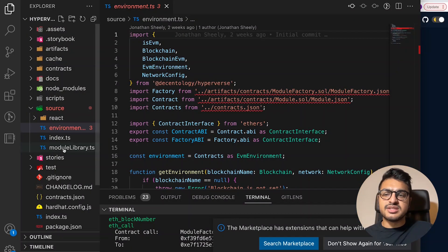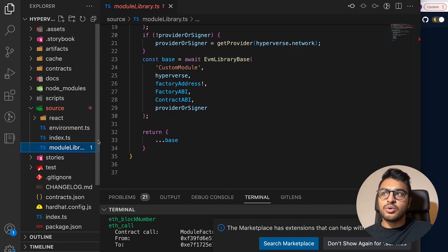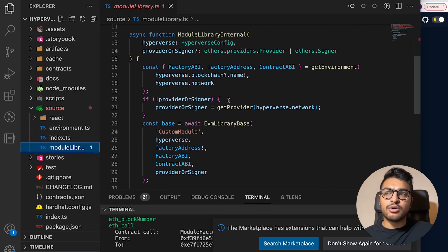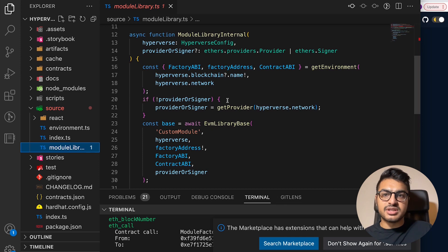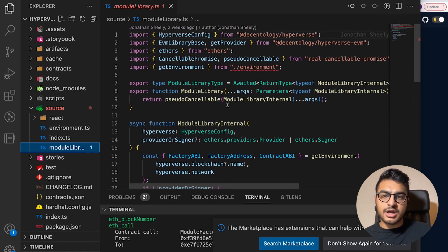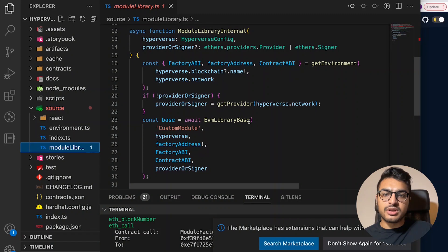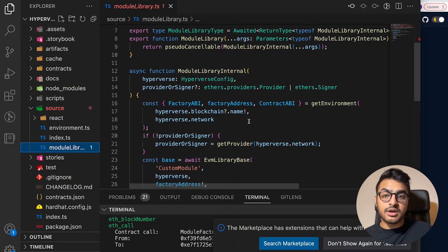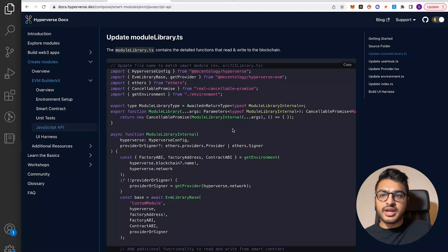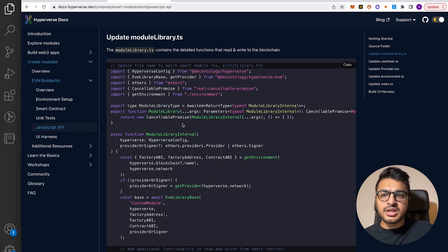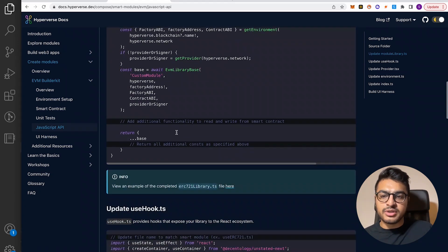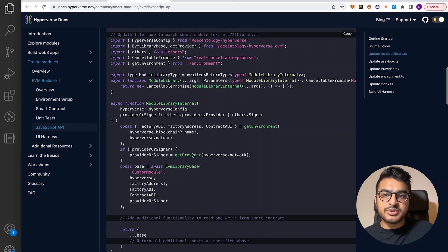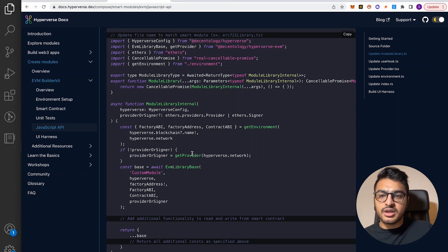The second file we'll look at is the module library. This library actually contains the detailed functions that read and write to the blockchain. This is very important because these are the main functionalities that will be connected and used by the front-end devs. It houses all the functionality that allows you to interact with the blockchain. You can see this in the docs as well — it shows the functions that read and write to the blockchain, gives you examples of what to update, and makes sure you match the file name.